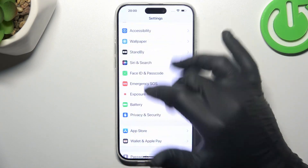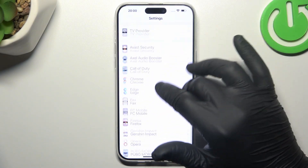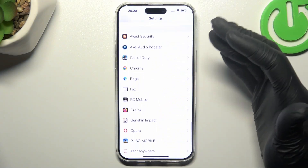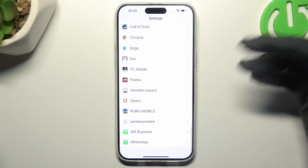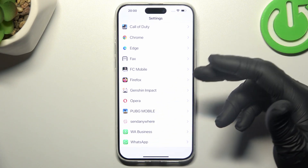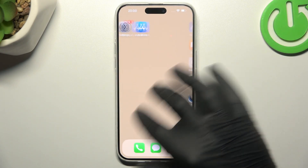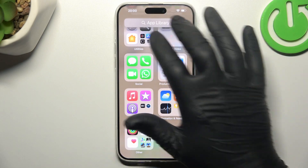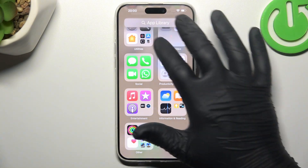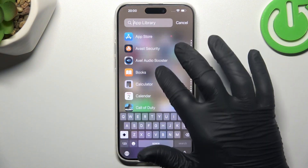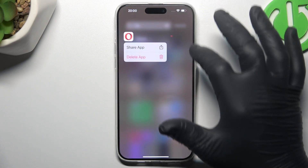Open the main settings and swipe down. There you have all the apps. And if there is something strange, or an app that you have not installed by yourself, an app name that you do not recognize, just go back, look for it in the app library — like Opera for example — and just hold your finger on it.